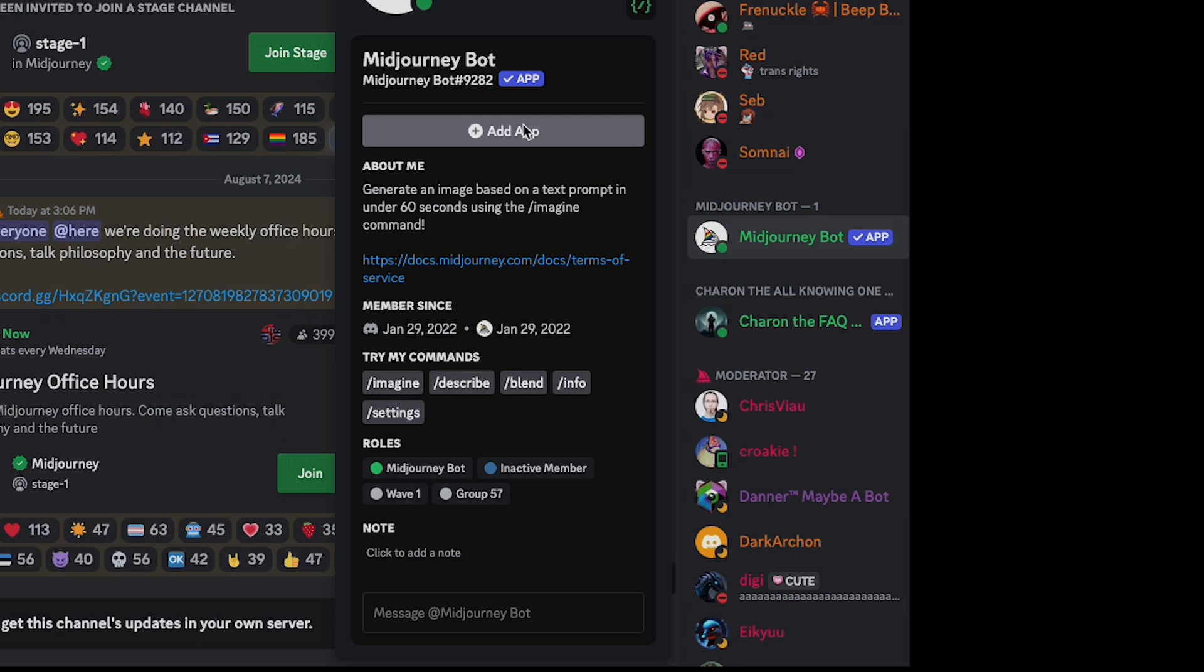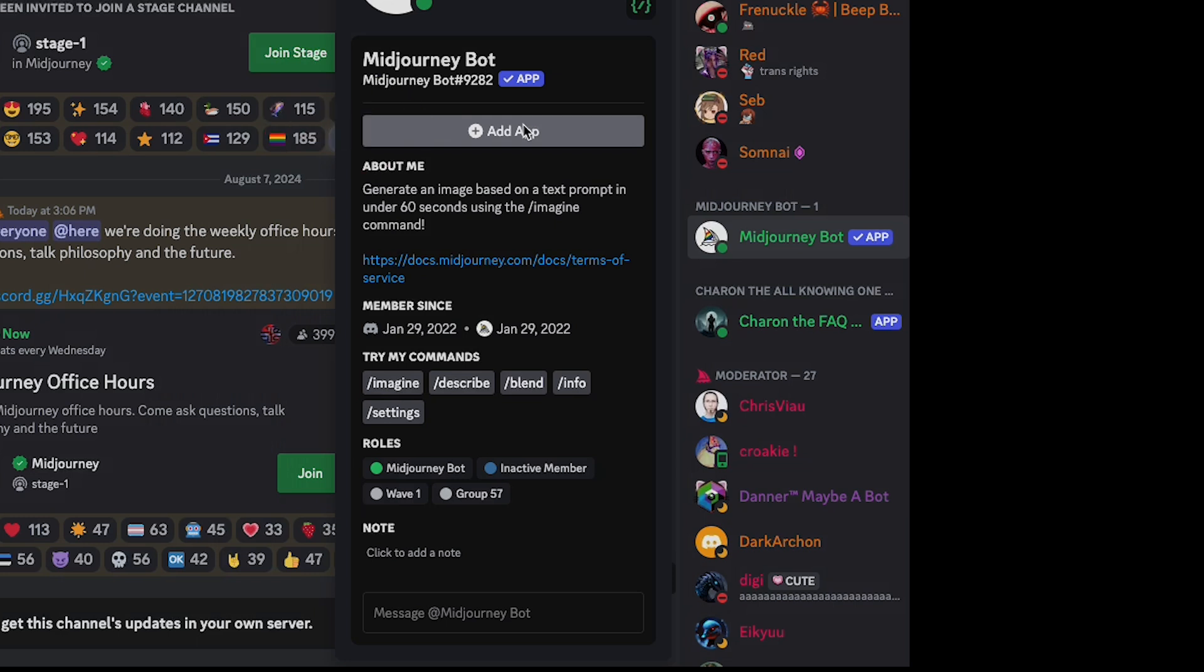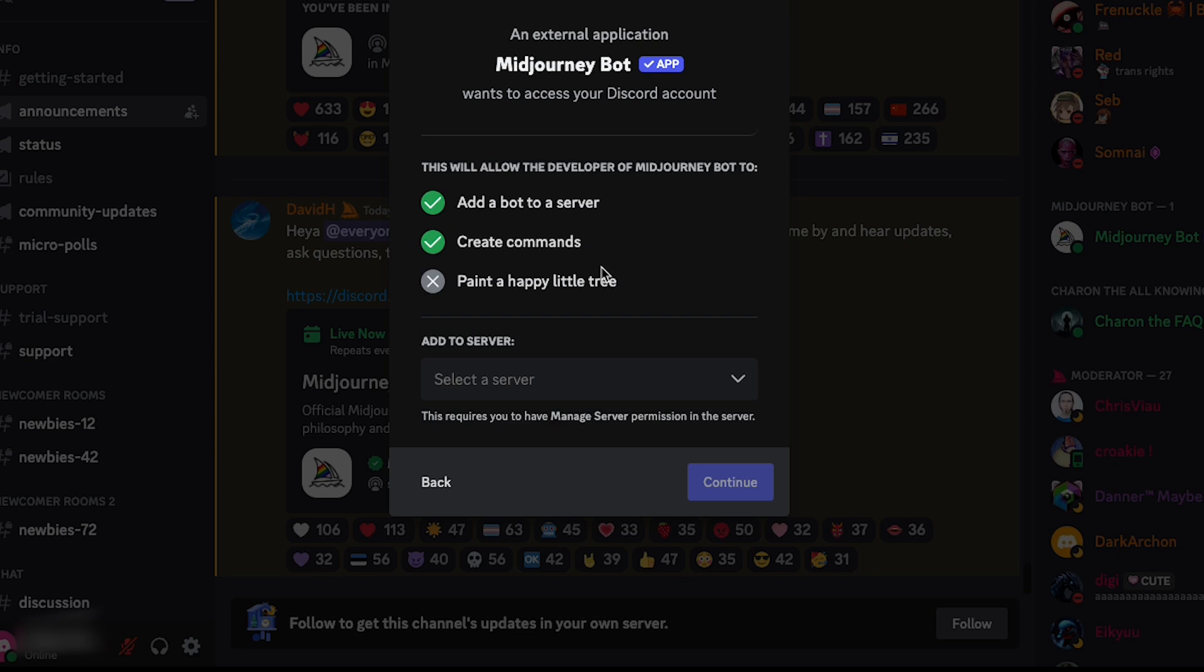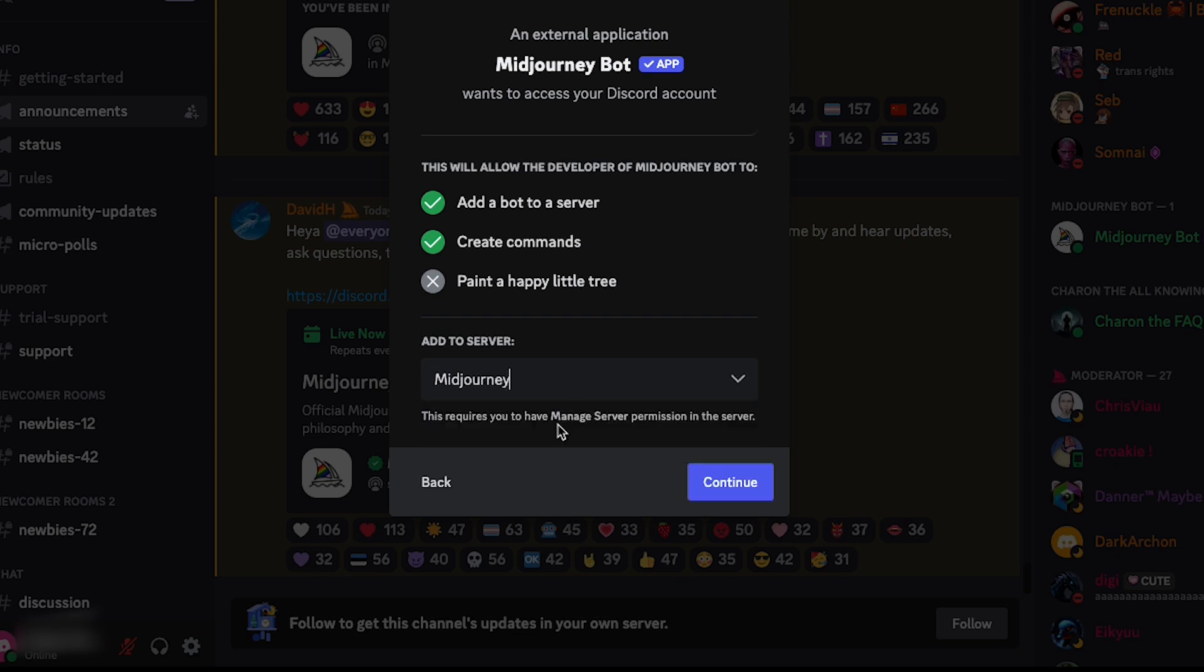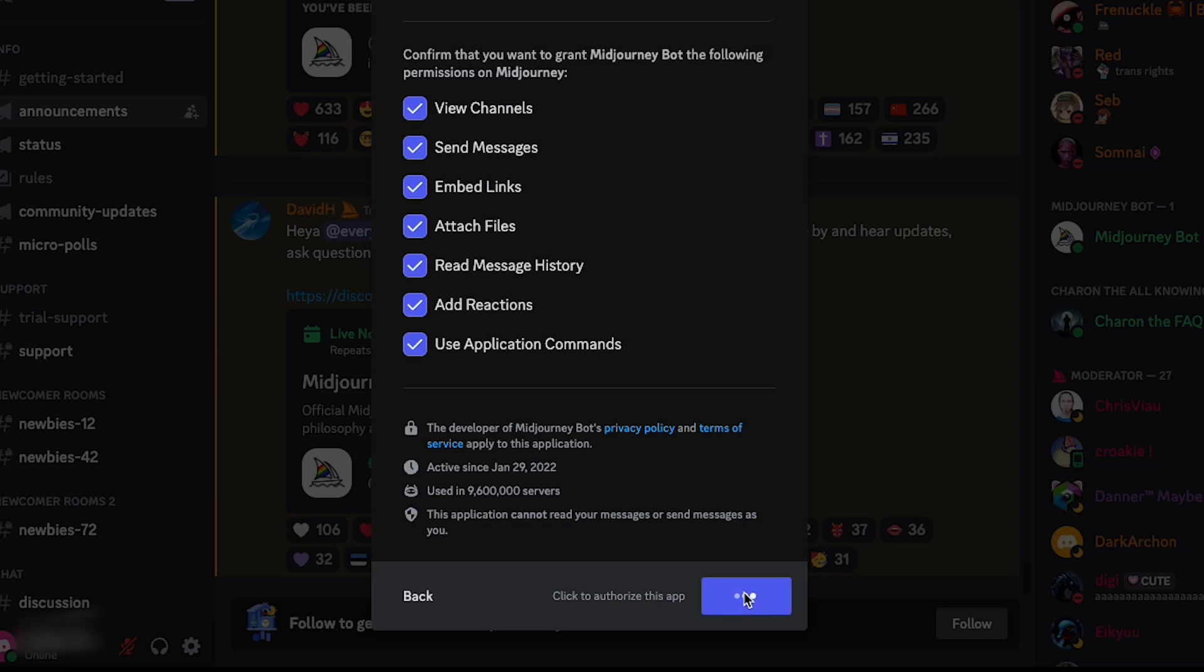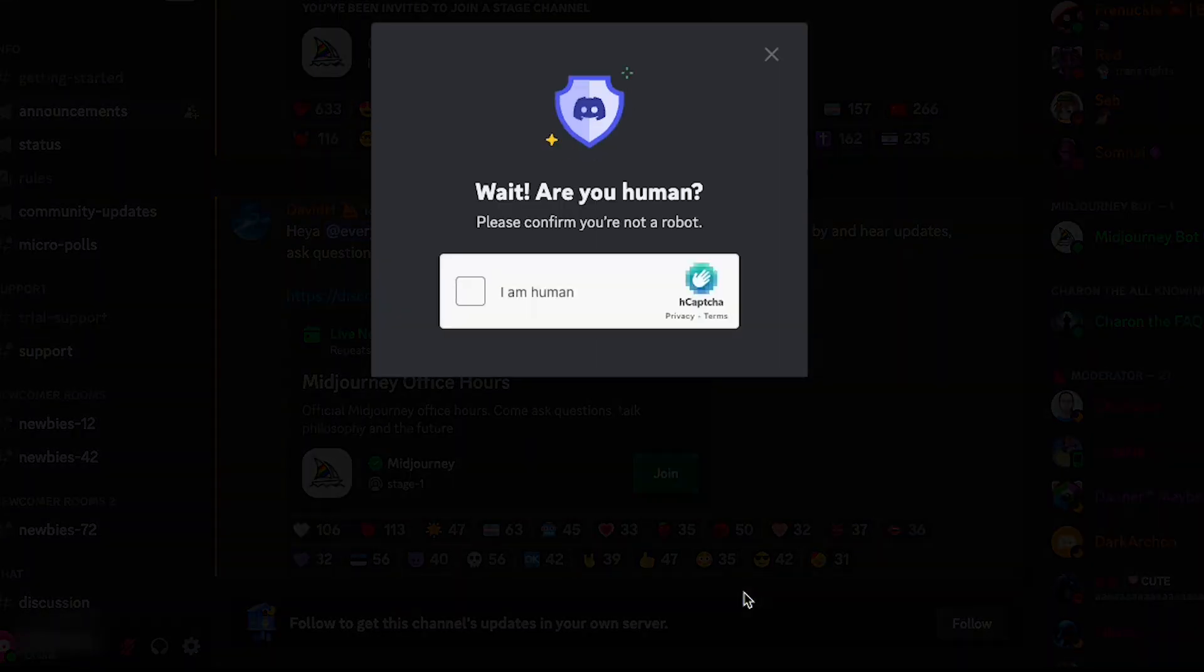Once you've left-clicked on MidJourney bot, it's going to come on up, and you want to left-click add app, then add to server, and then choose your server. I'm going to choose my MidJourney. I'm going to left-click continue, then I'm going to authorize, and I'm going to prove that I'm a human.